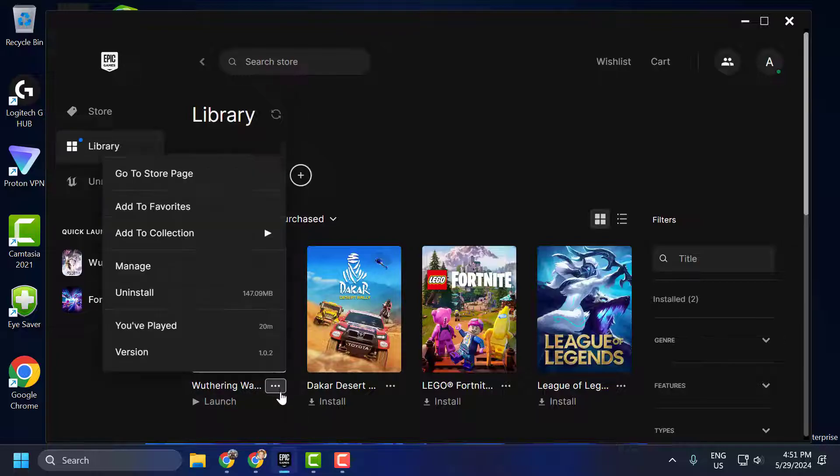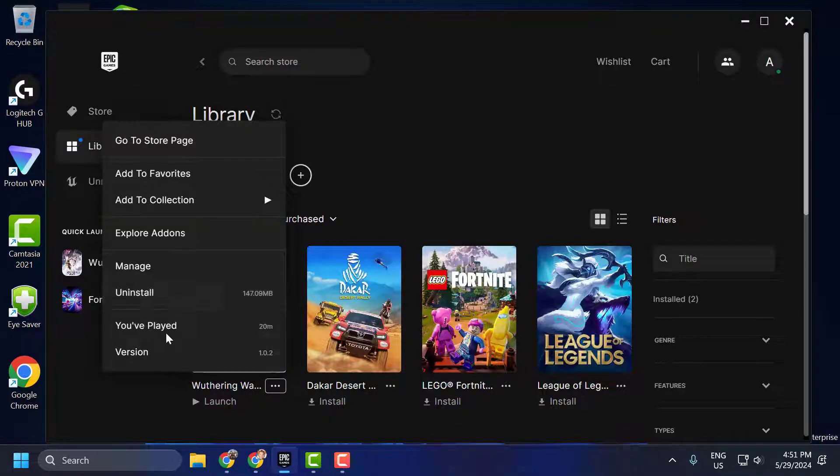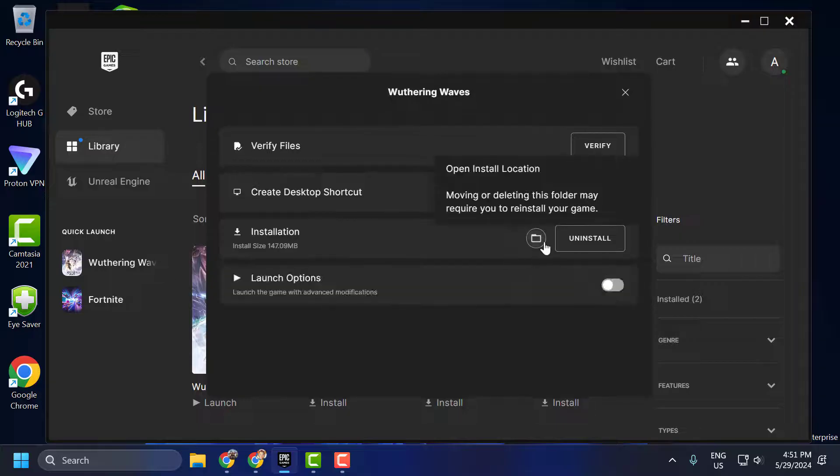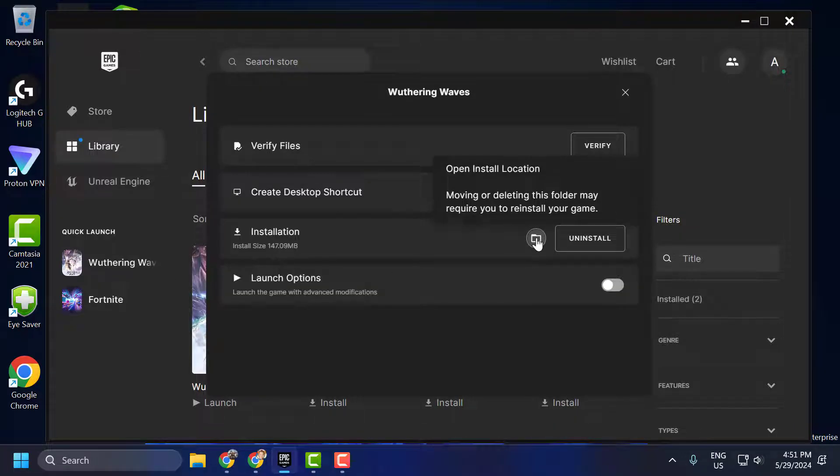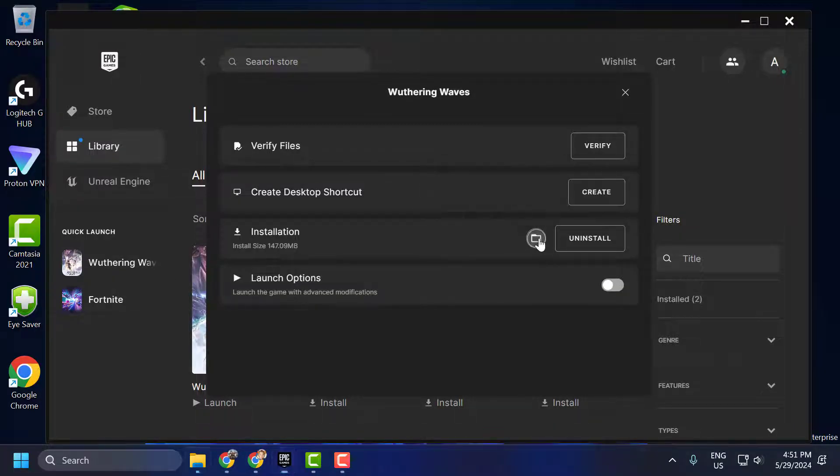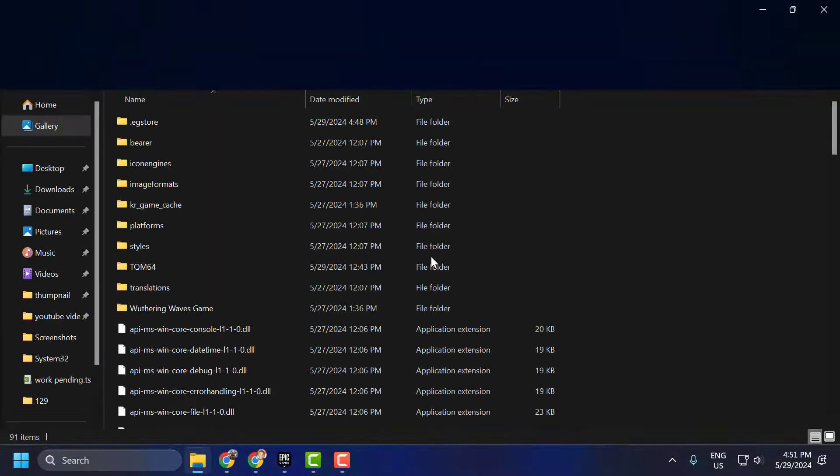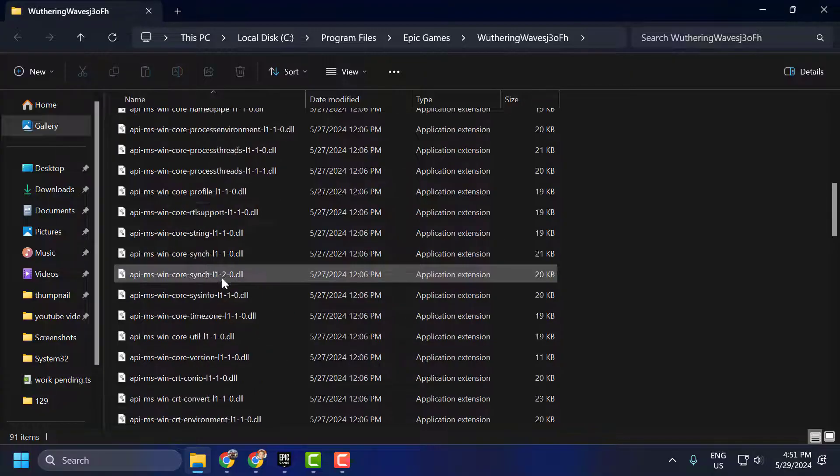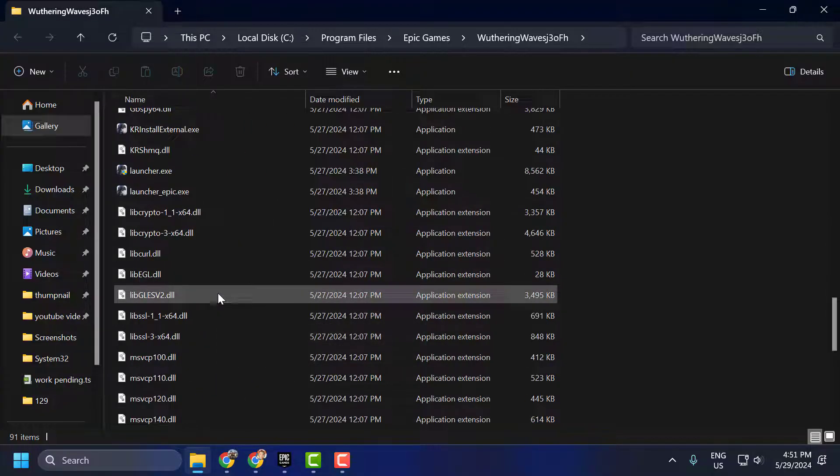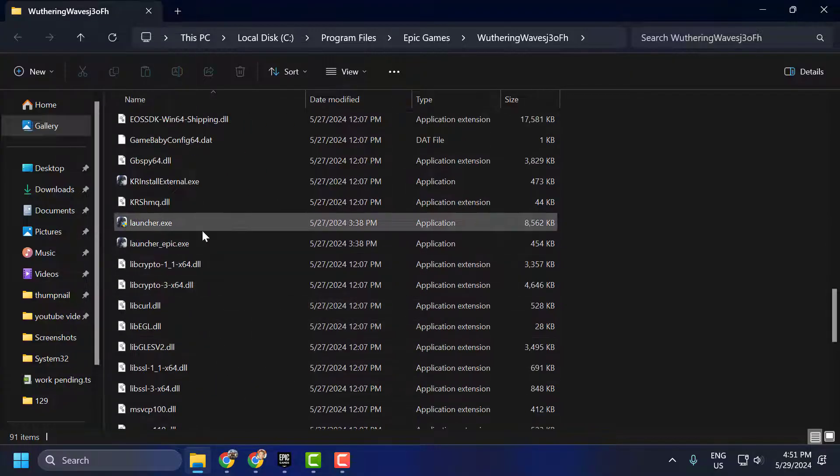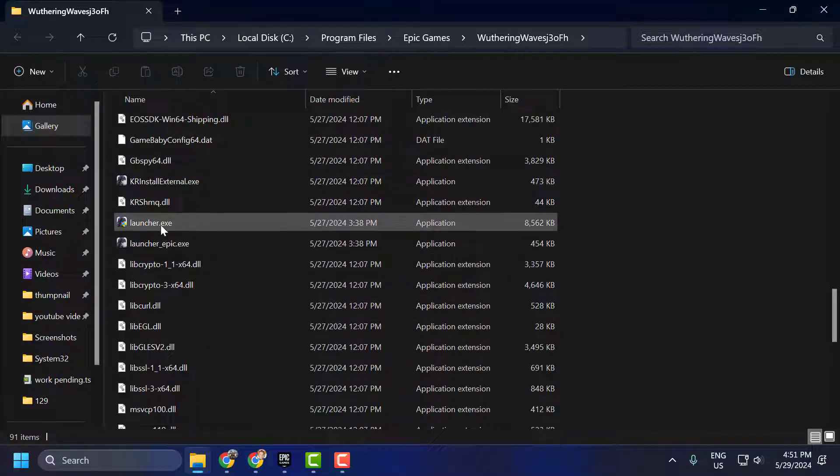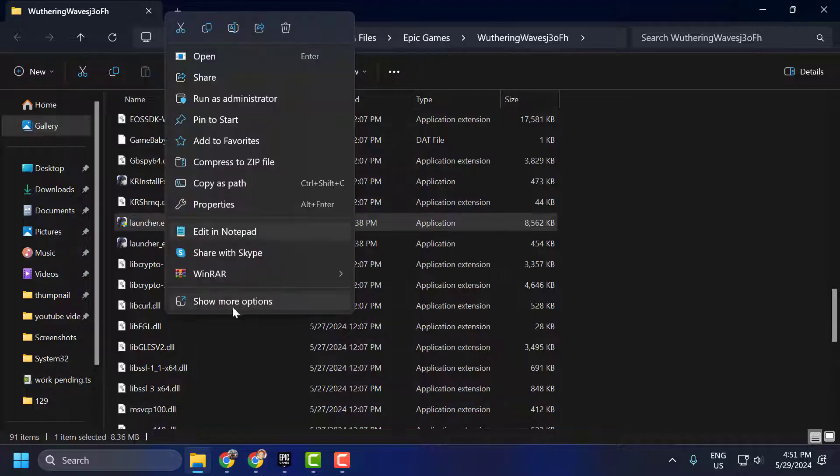Click on the three-dot icon and select Manage. Select Open Install Location. Scroll down. Right-click on the launcher.exe and select Show More Options.